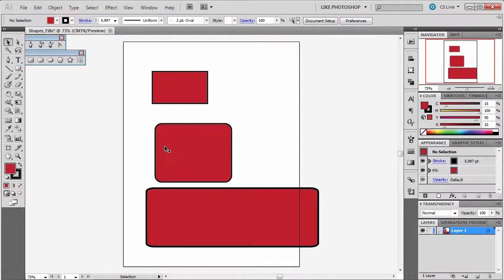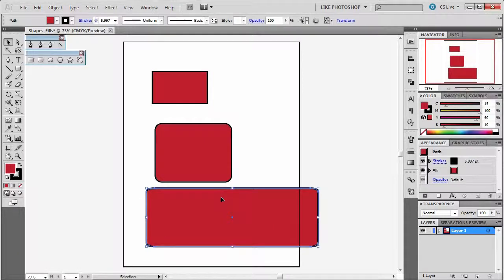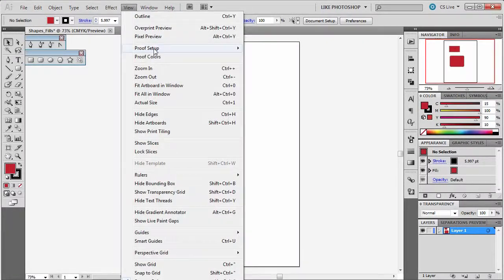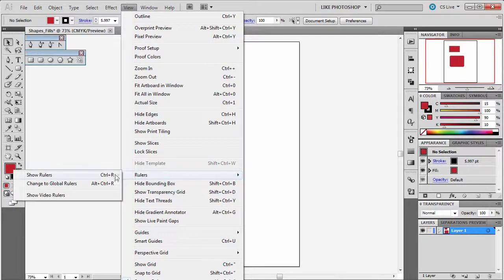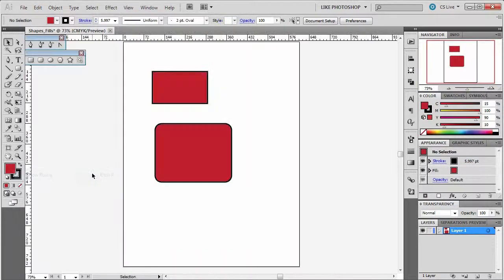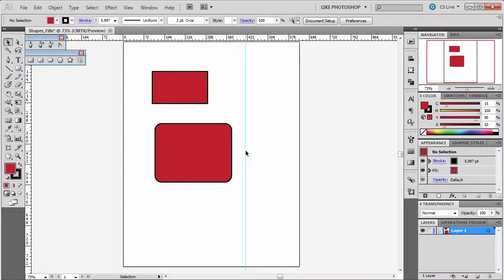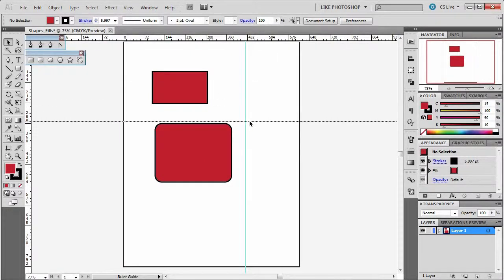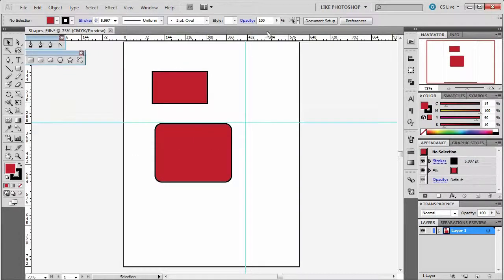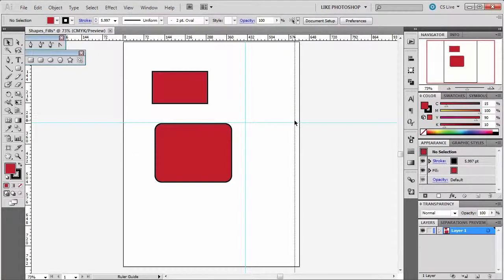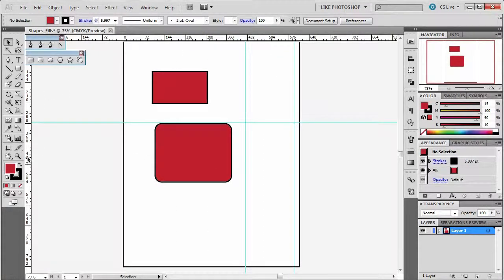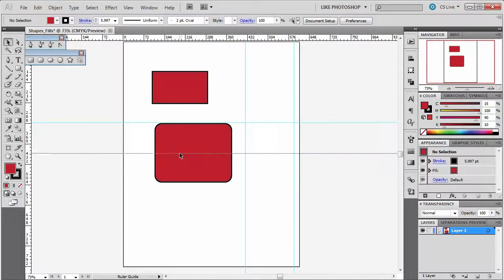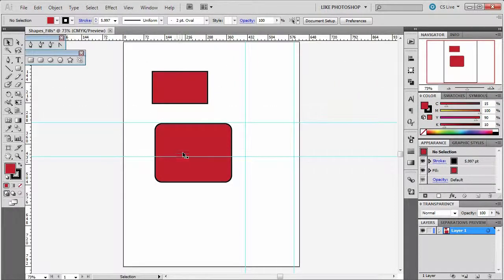I'm going to go View, Rulers, Show Rulers so I can see some. Then I'm going to take out a guide and another guide. And what I want to do here is basically set up the space I'm going to draw my rectangle by pulling out the guides first.